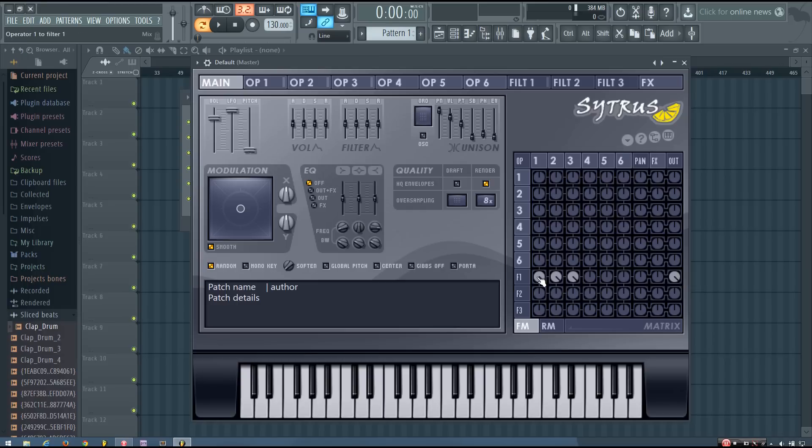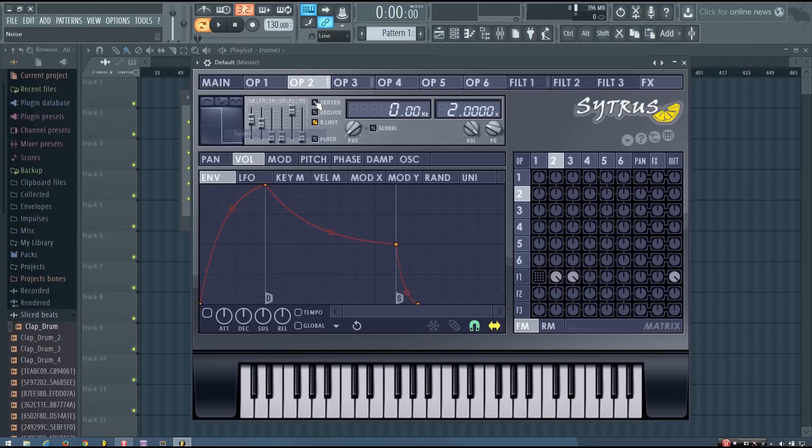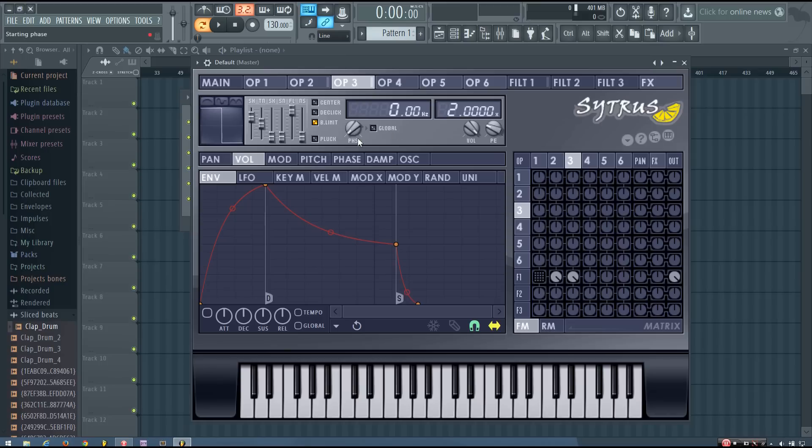And I'm going to temporarily, by right clicking, I will disable operator 1. But now in operator 2 and operator 3, I'm going to select square waves, but I'm going to turn the B limit option off.